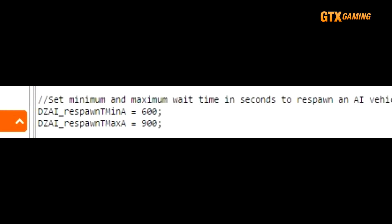How quickly they respawn after they are disabled or destroyed is defined by the DZAI_respawnTMinA and DZAI_respawnTMaxA in seconds. Just like with the static AI spawns, increase these numbers if you don't want killed helis to be so quickly replaced.